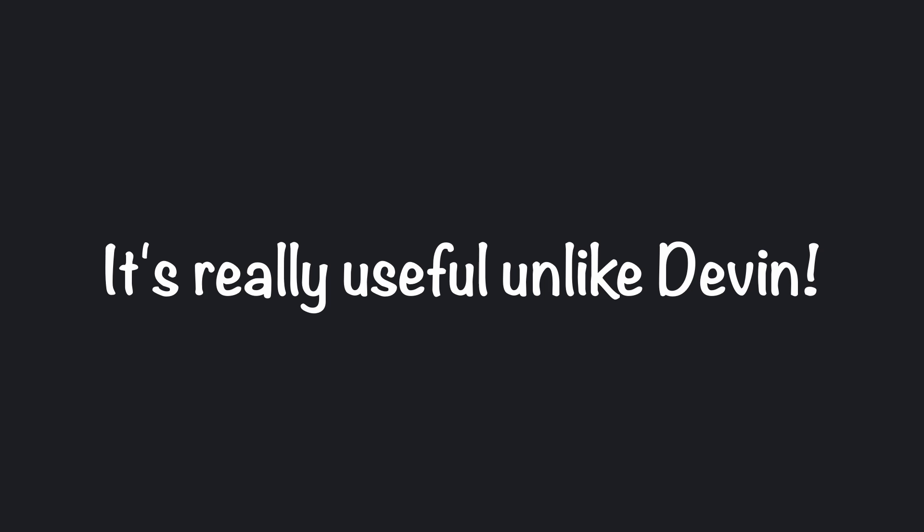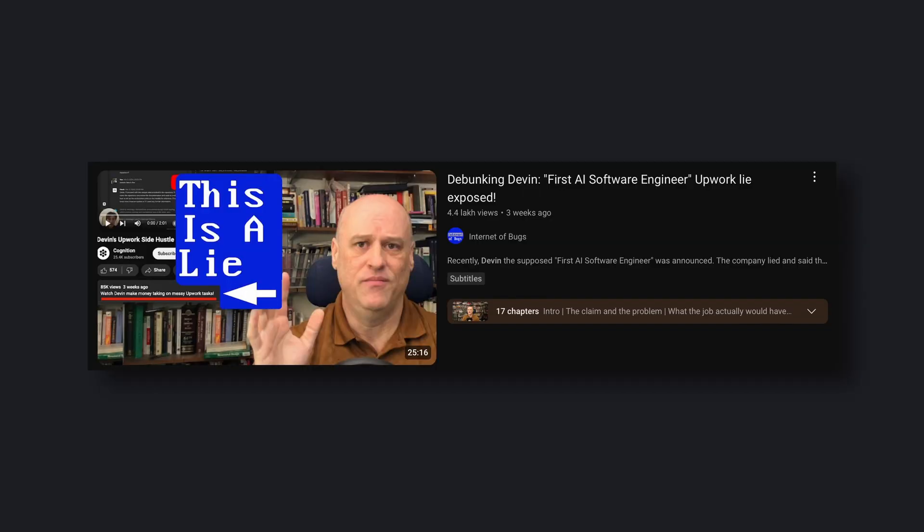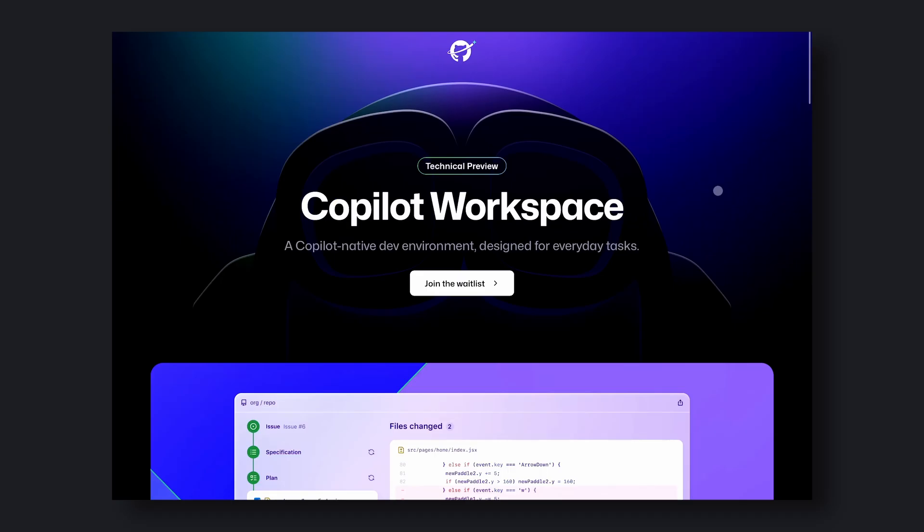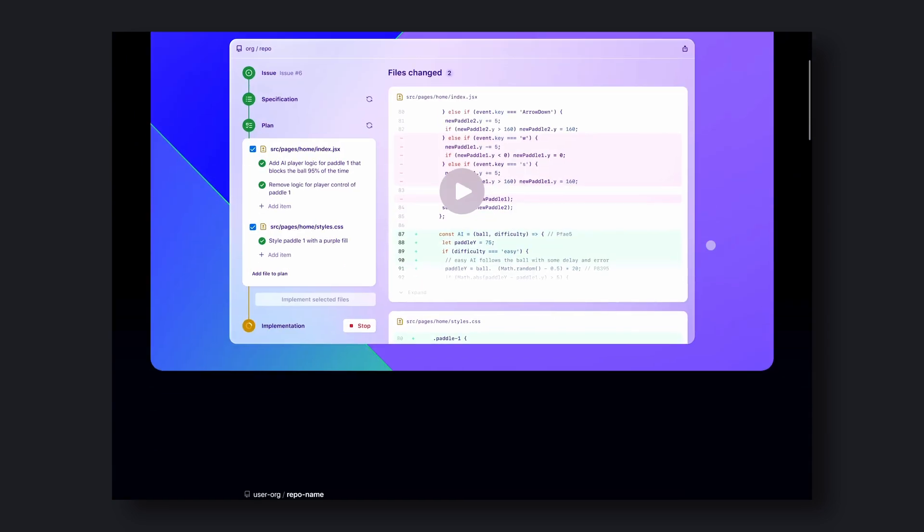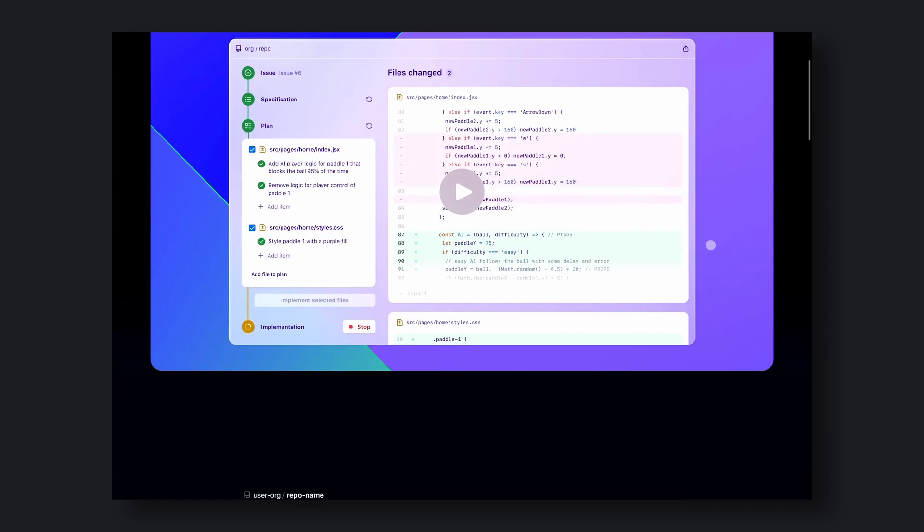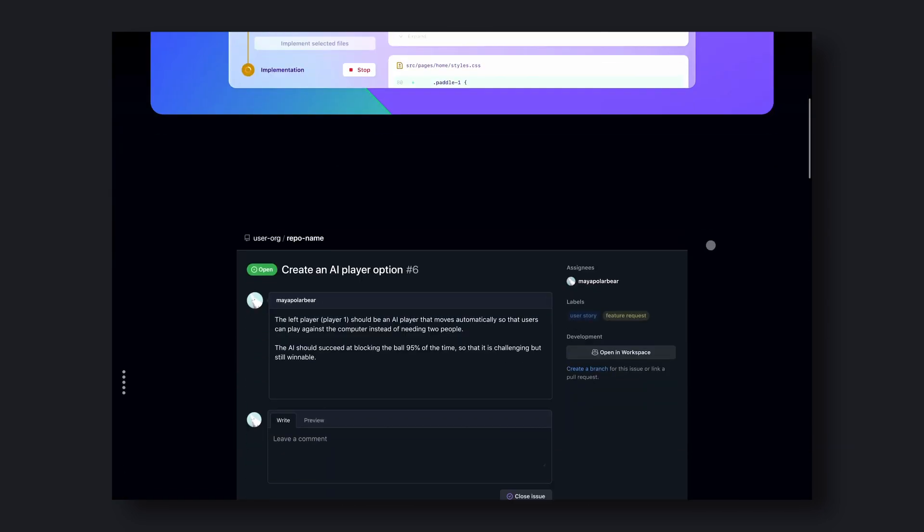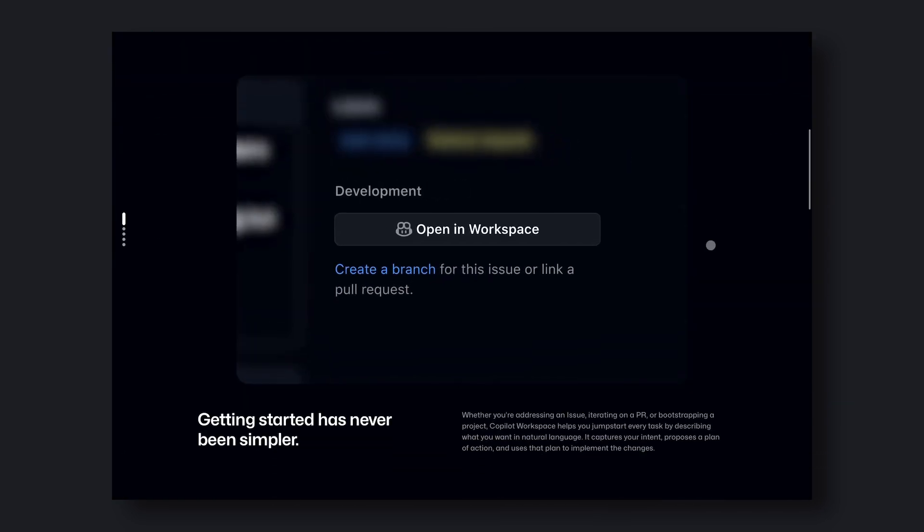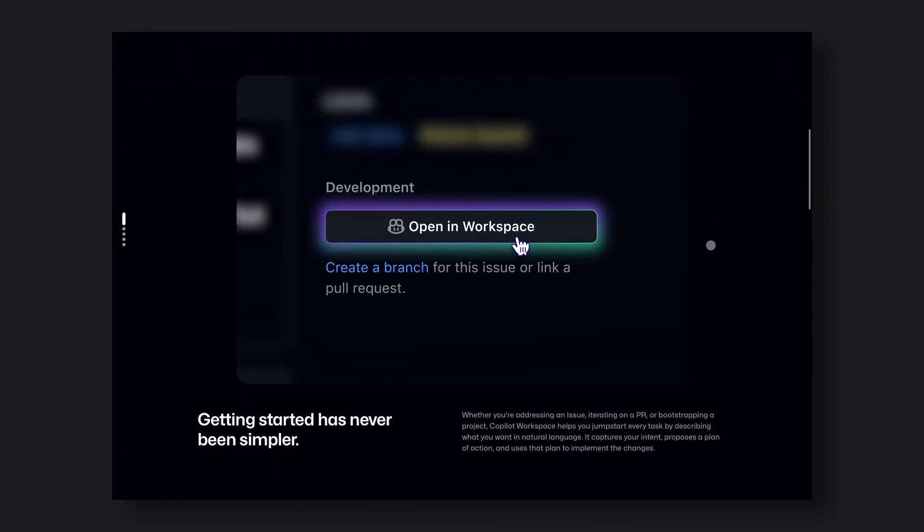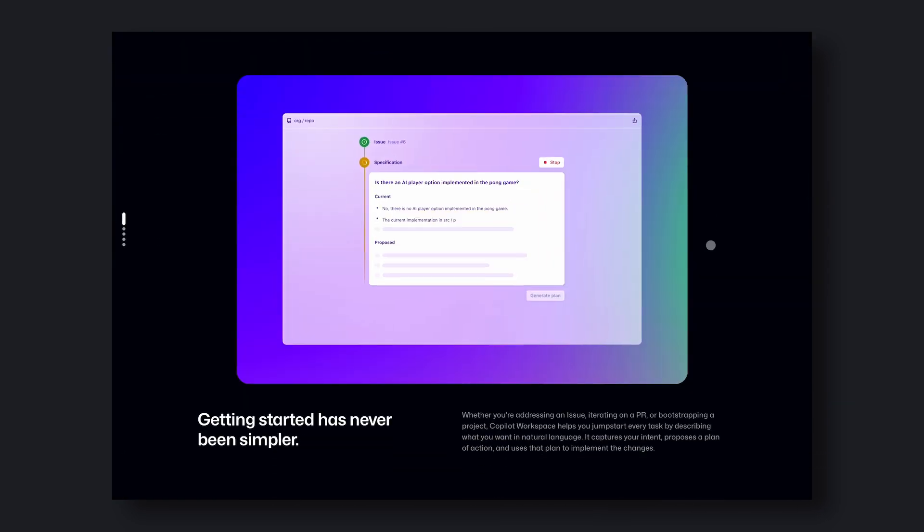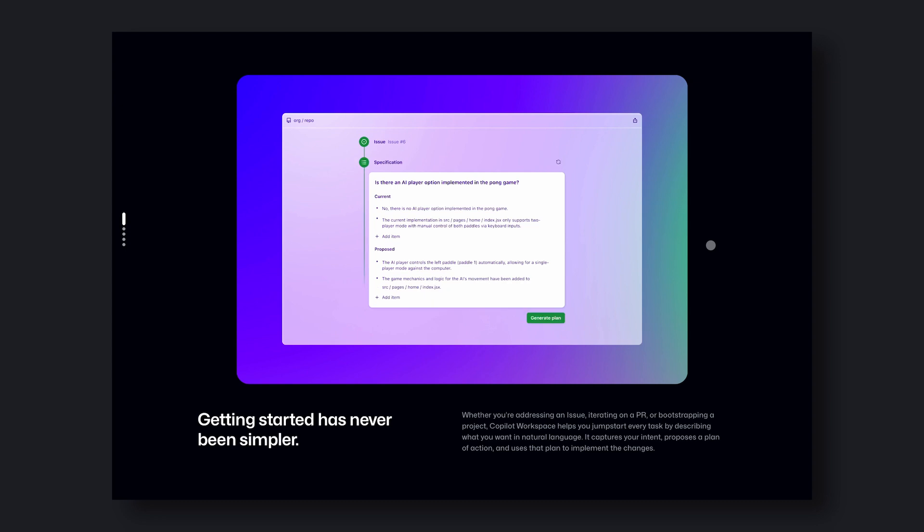Pretty cool. It is really useful, unlike Devon, which was basically a gimmick. This will really come in handy for developers to do their tasks more efficiently and in a generally better manner than us humans. Plus, it can learn from your code base and adapt to your coding style.